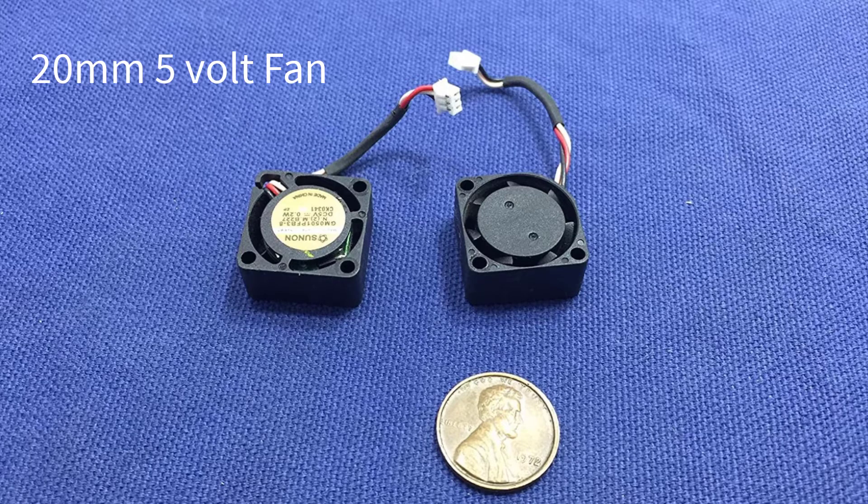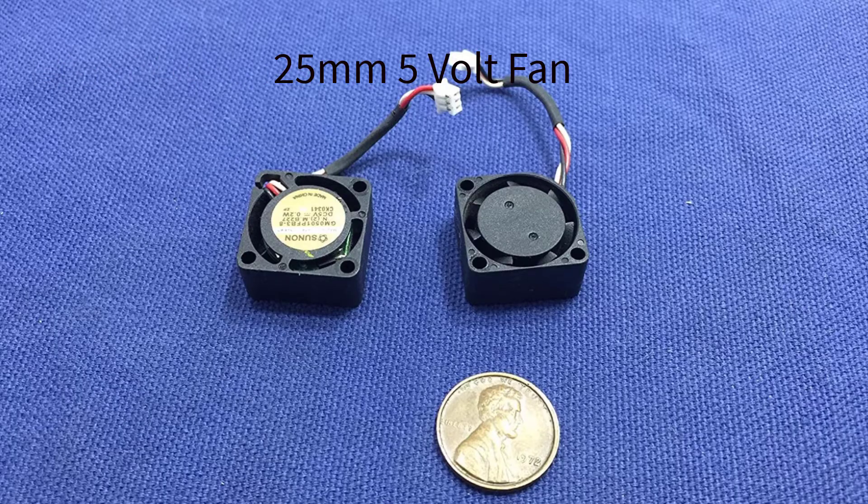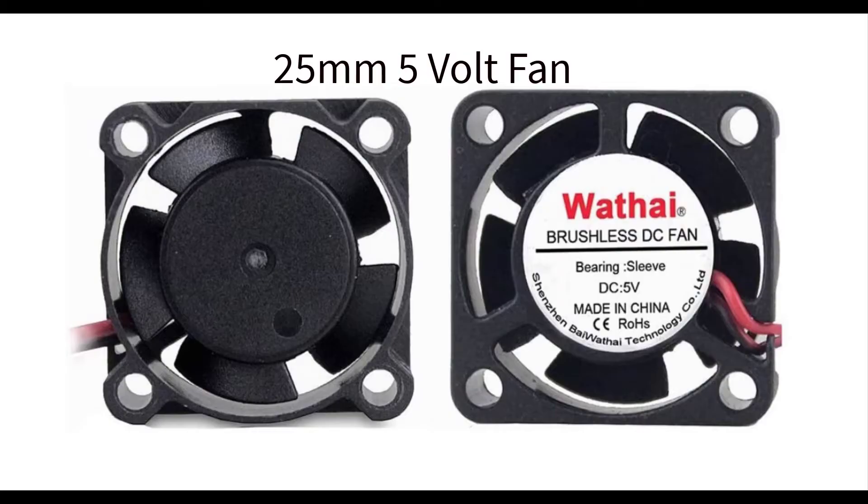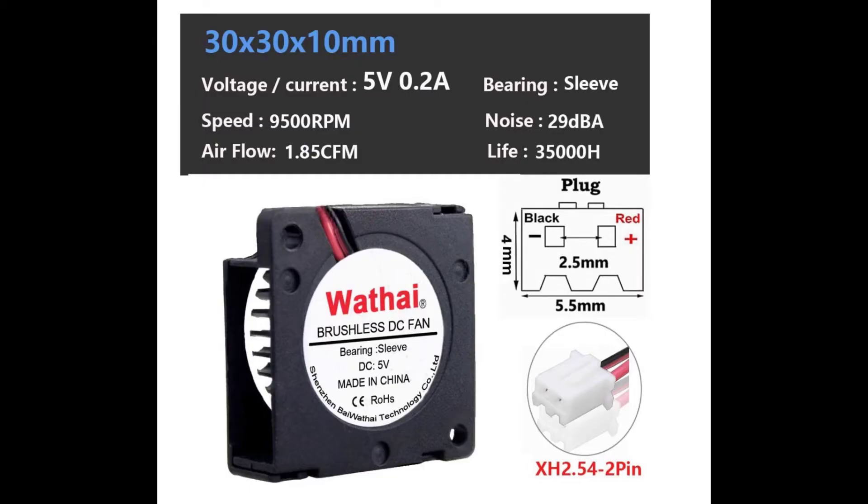Next, I went to look for the different types of fans I could use. So I started out with a 20 millimeter, 25 millimeter, and a 30 millimeter, 5 volt fan.